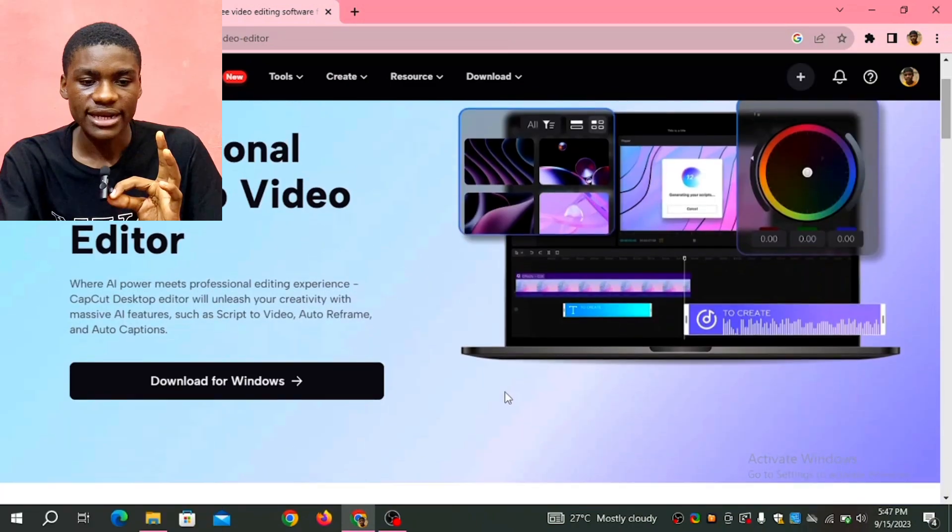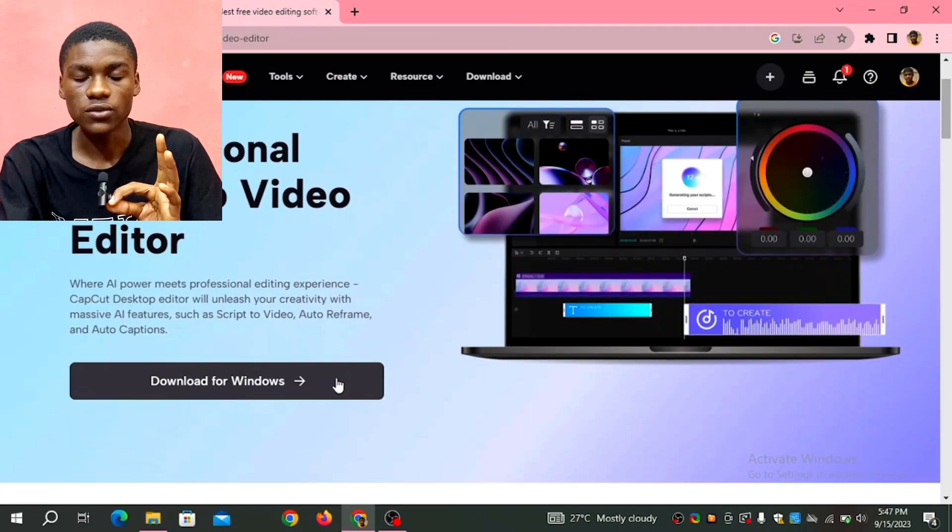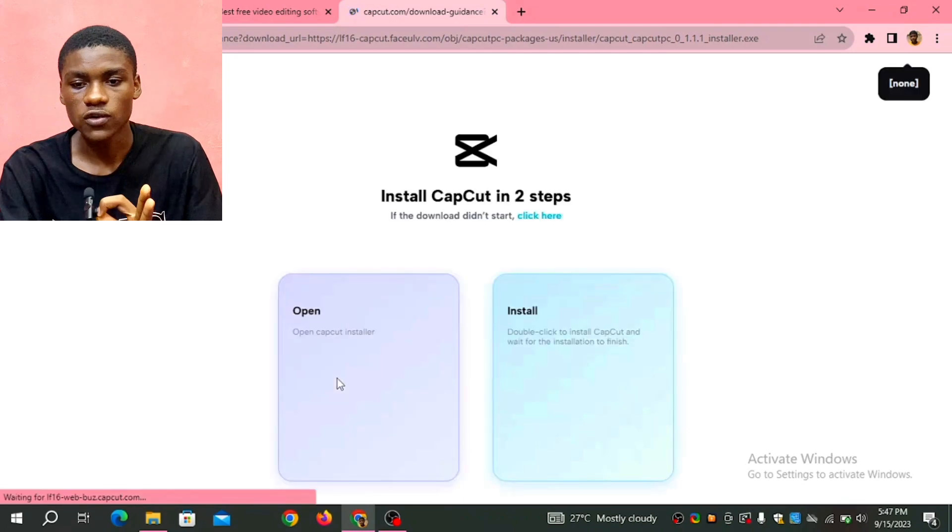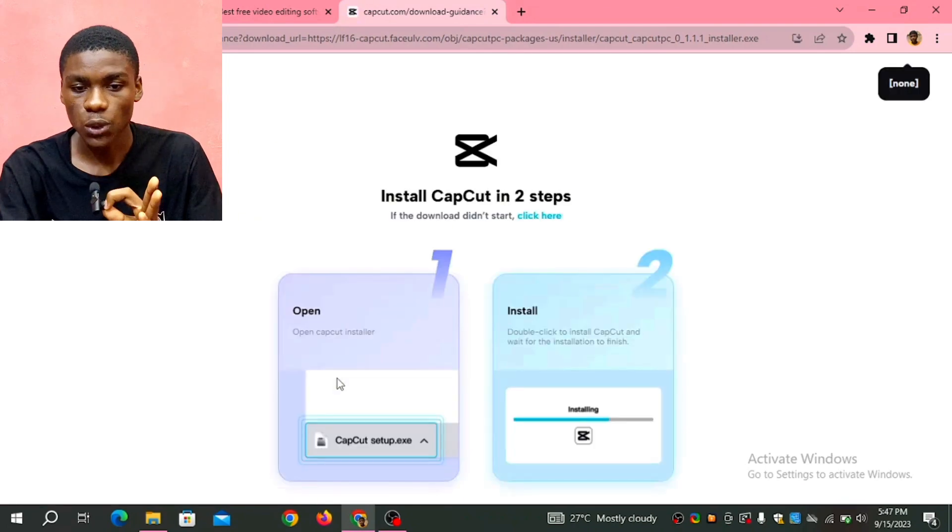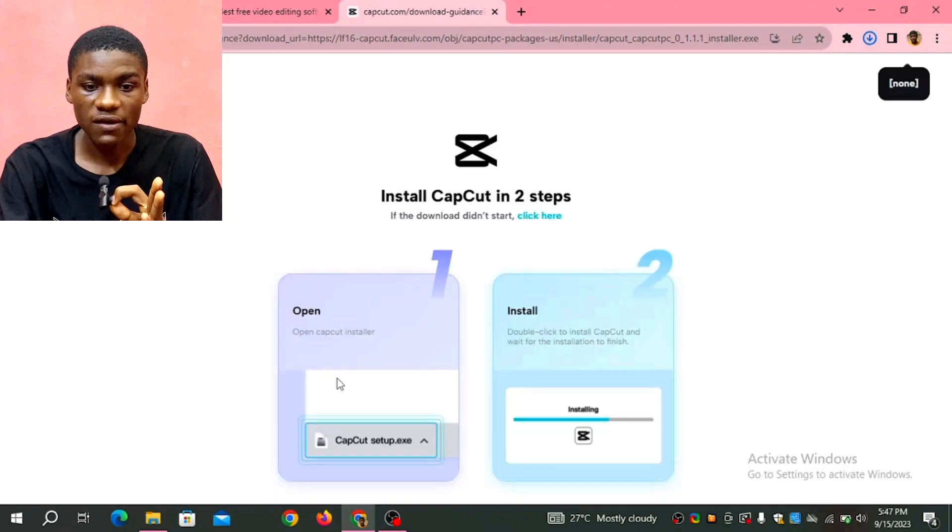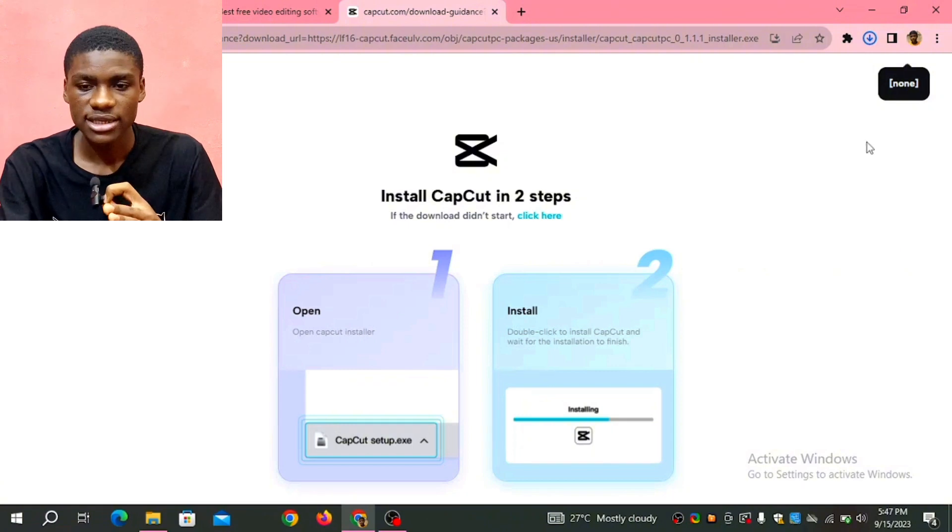Click on download for Windows, it's going to download this software for you. So right now it's downloading, it just took some few minutes. After I downloaded it, I'll click on it.